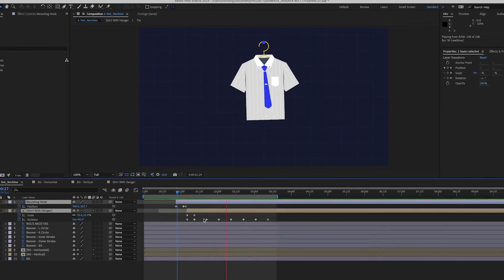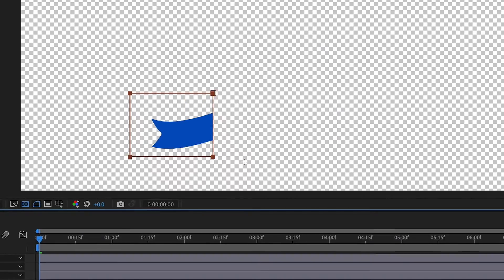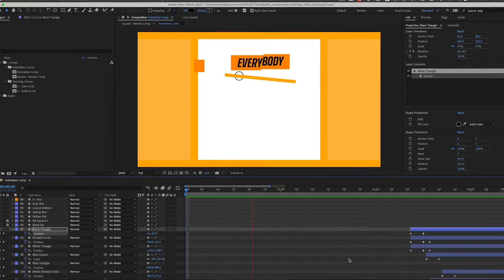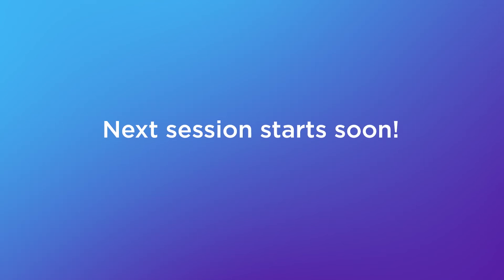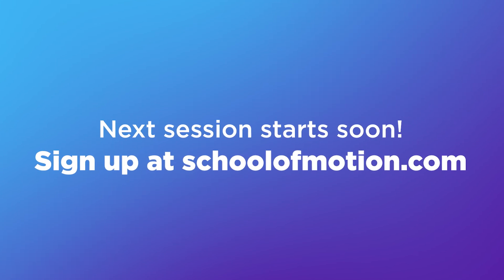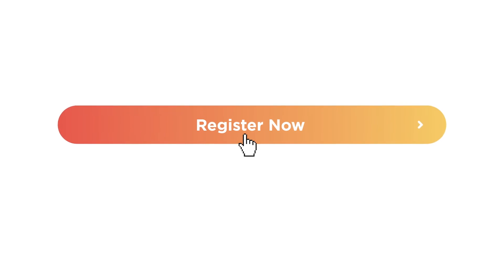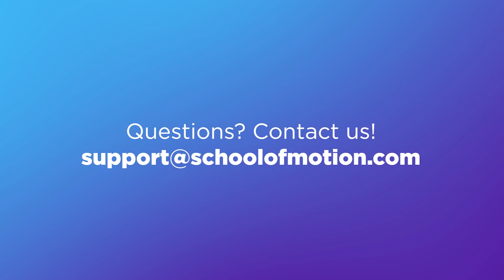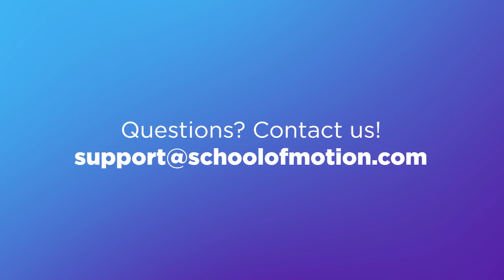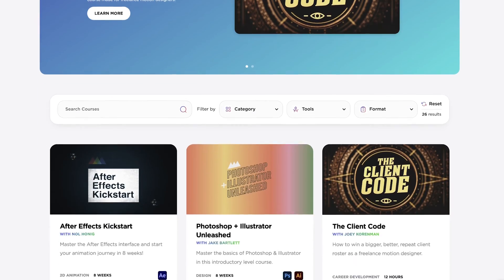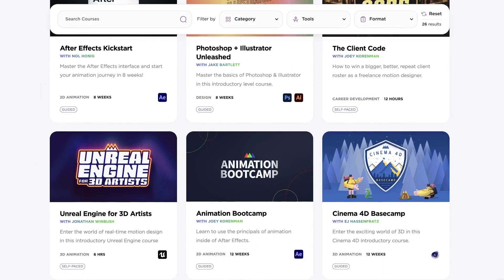So if you want to finally learn After Effects and start your journey into the world of animation, sign up for the next session of After Effects Kickstart. Let our team know if you have any questions about this class or any of our other motion design training. I hope to see you in class.